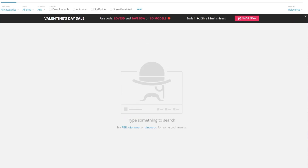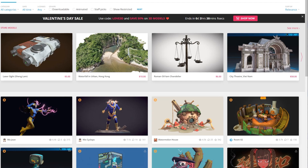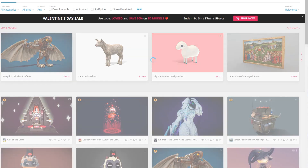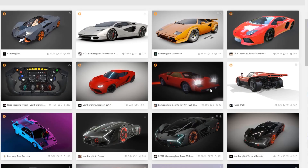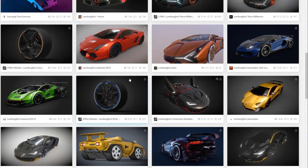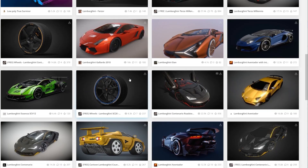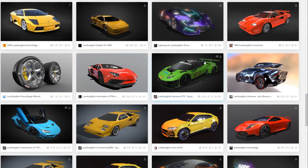In honor of the Lamborghini drop, let's look for Lamborghinis. On Sketchfab you'll notice you can buy some of these — there are prices next to them — and some don't have prices. I'm gonna look for this cool green one right here, lime green.